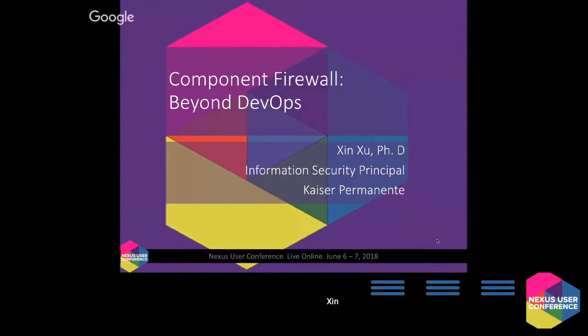Today's last presentation is talking about how we use the Nexus IQ and component and firewall capabilities outside of your typical DevOps pipeline, beyond that, and really at the very early stage of the life cycle. But before I get into that presentation, just a few words about Kaiser Permanente.